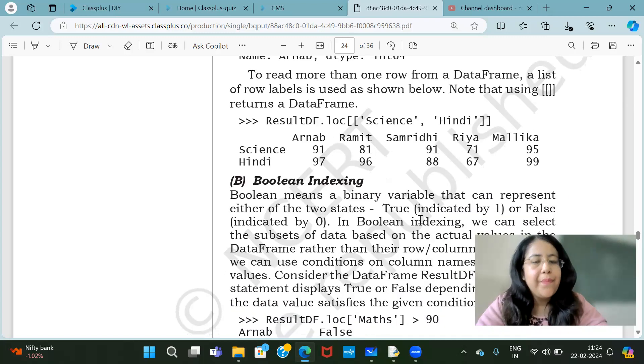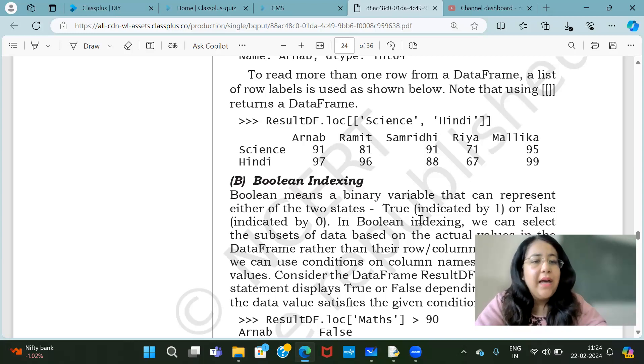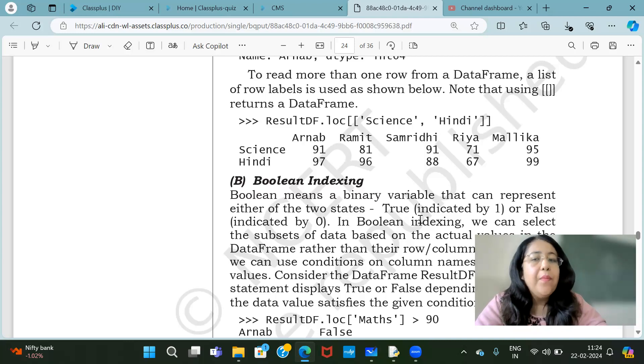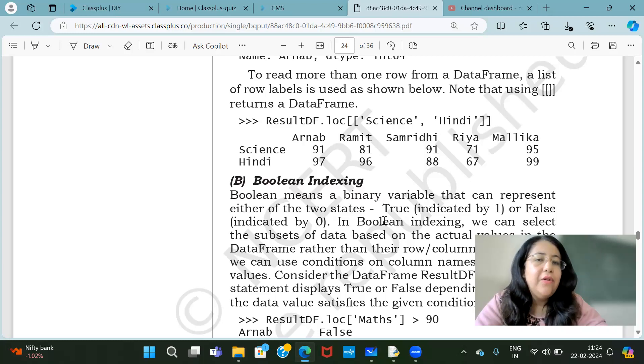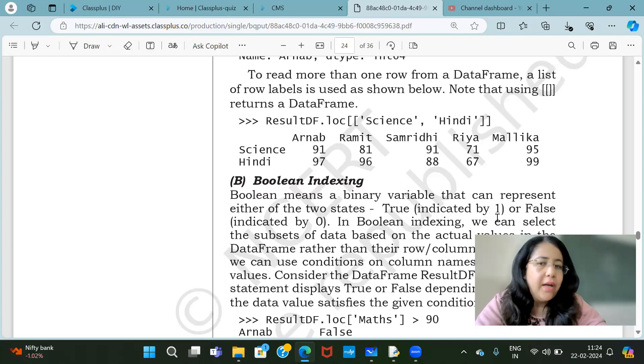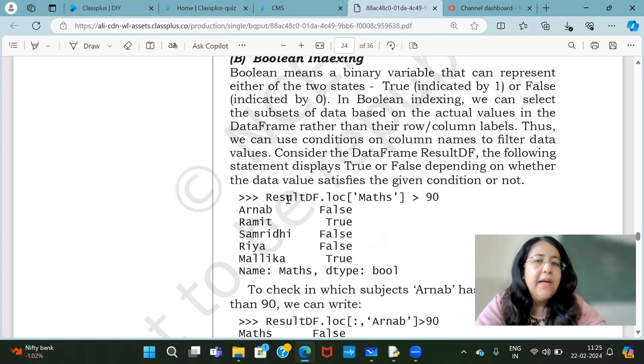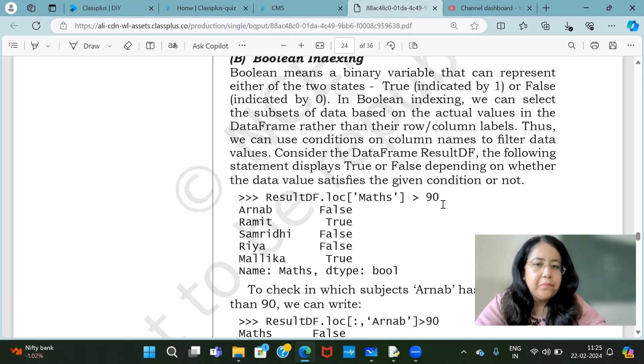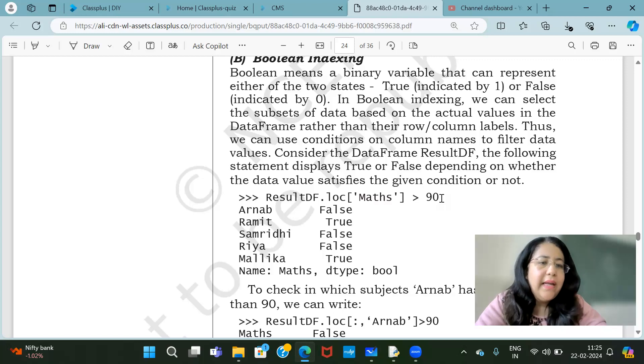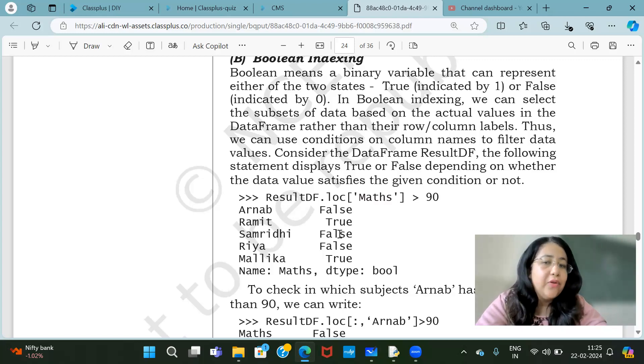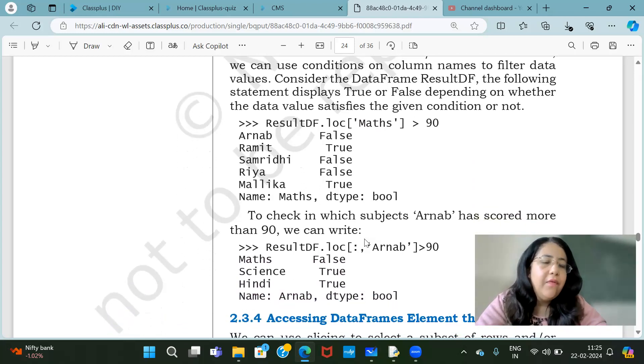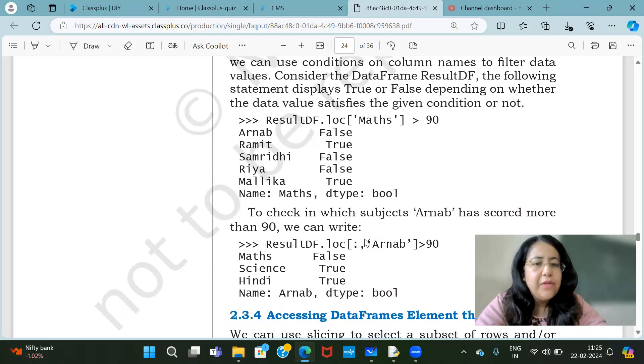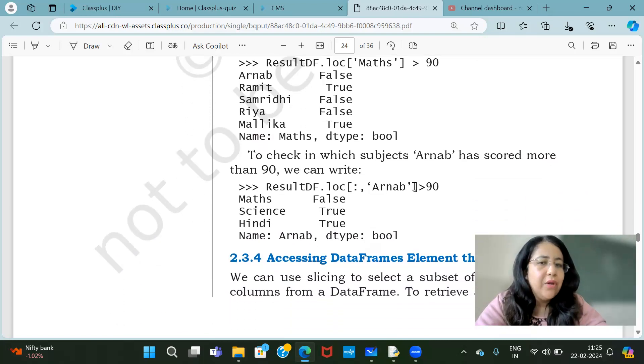Now after that it comes to Boolean indexing. By the name it's clear, Boolean indexing means something with true and false. If you use Boolean word, it is related with true-false. So what does Boolean indexing mean? It means a binary variable that can represent either of the two states: True indicated by one and False indicated by zero. Now in Boolean you can put any condition. Just like you have put ResultDF.loc Maths greater than 90. Now it will check if the marks are greater than 90, it is true. If it is not, it is false. So wherever there is true, it will show you.